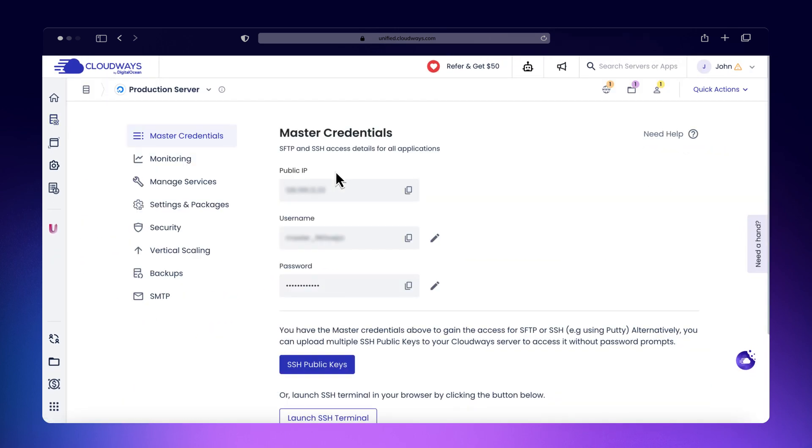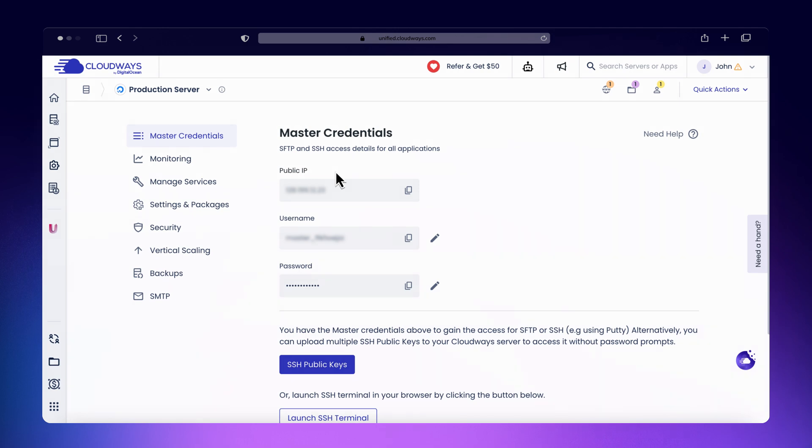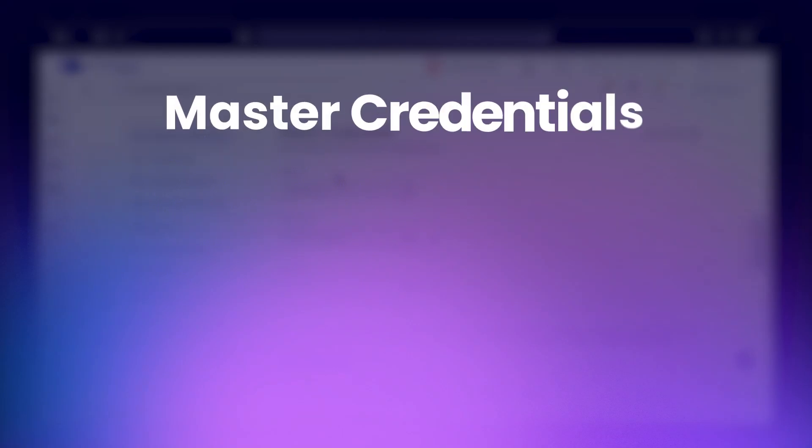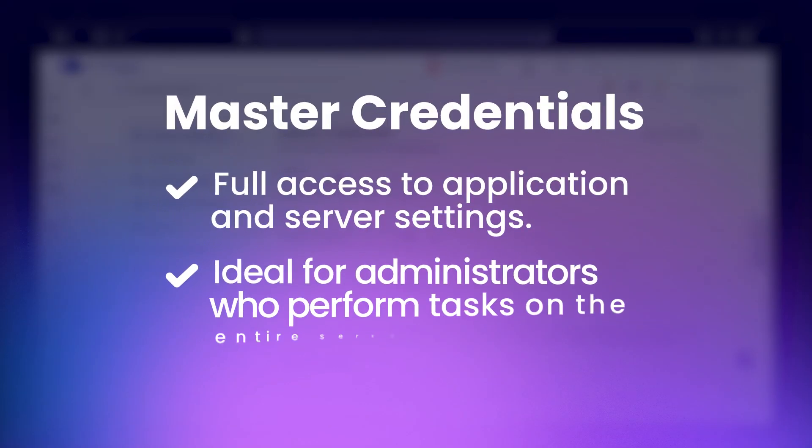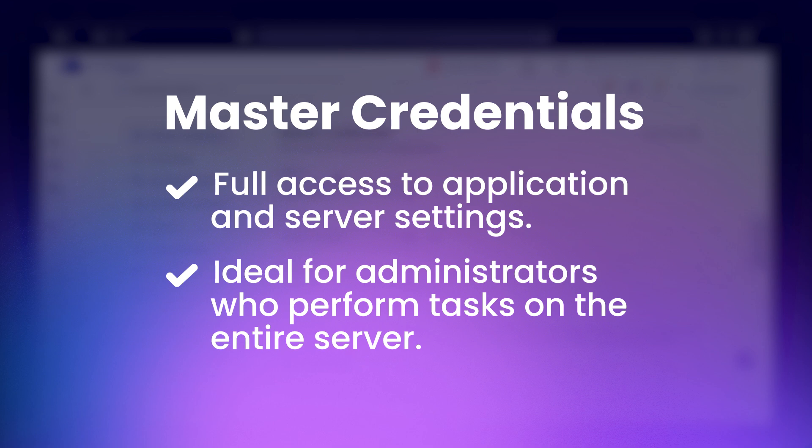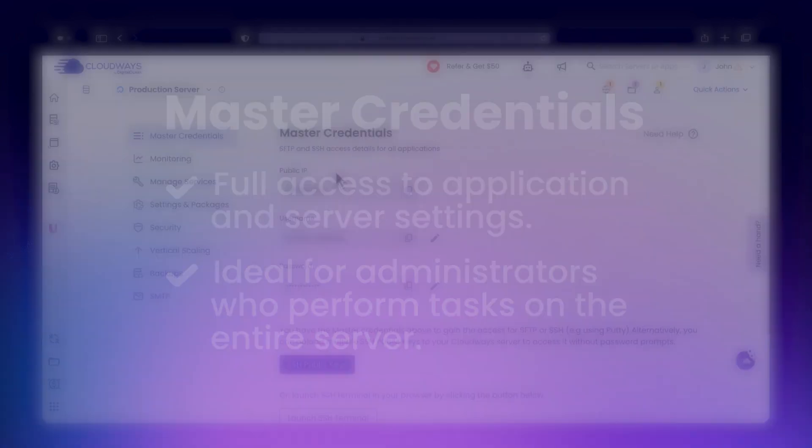You will need either the master credentials or the application credentials to access. Master credentials provide full access to all applications and server settings. These are ideal for administrators who need to perform tasks that affect the entire server or multiple applications.